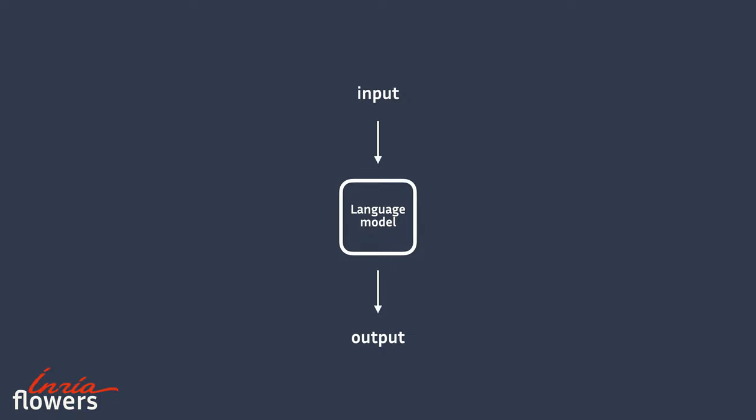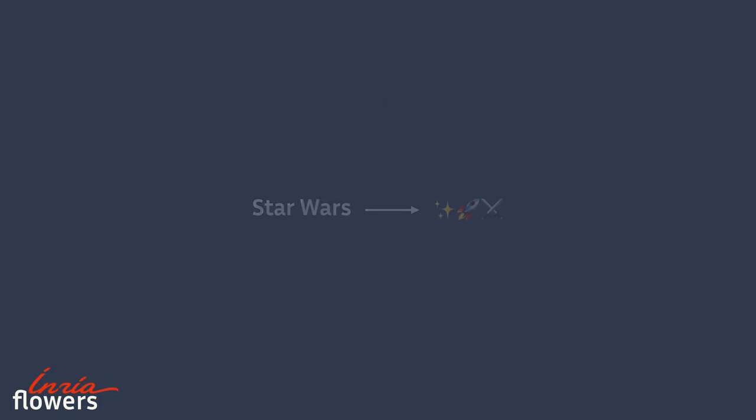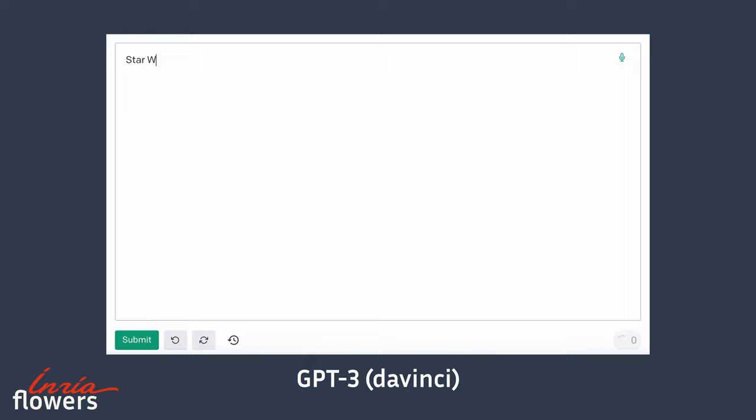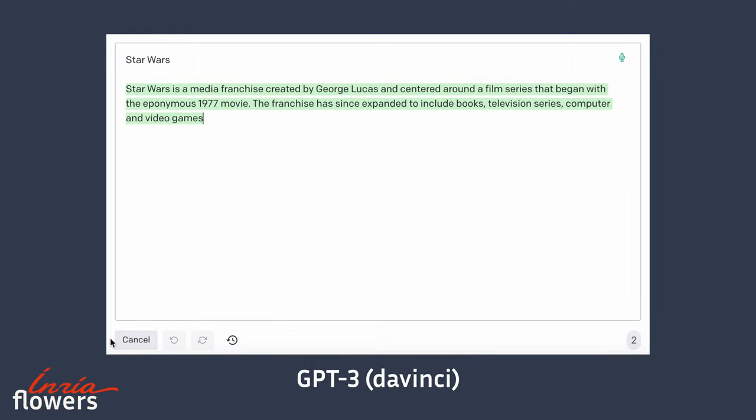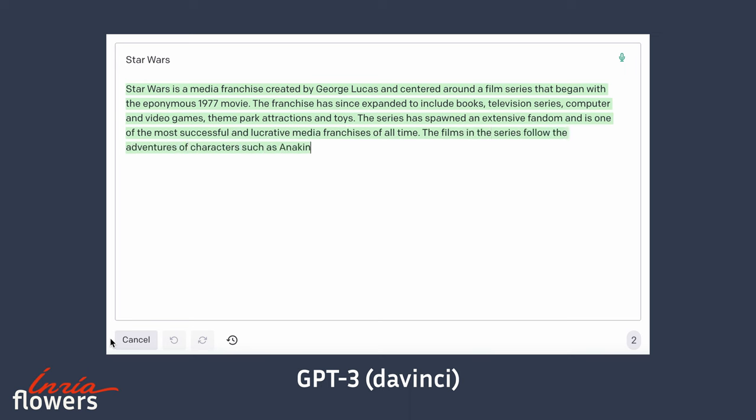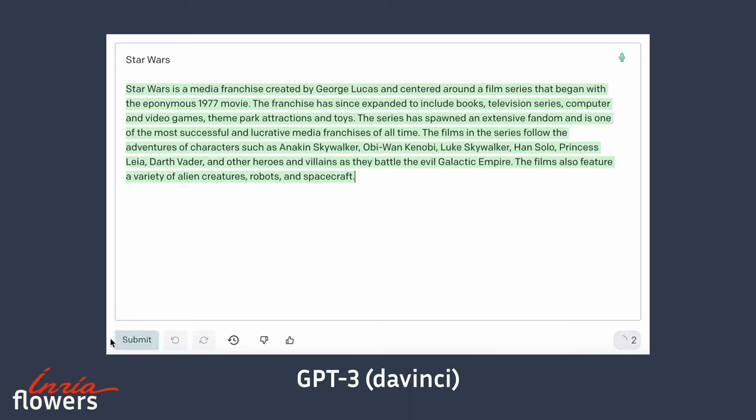For example, let's suppose we want to carry out the following task: output emojis that best describe a given movie name. If we only give the model a movie name, it cannot know that we want it to output emojis that describe this movie. It will generate the text that is most likely to follow the words Star Wars. That's exactly what we expect of it as a language model.